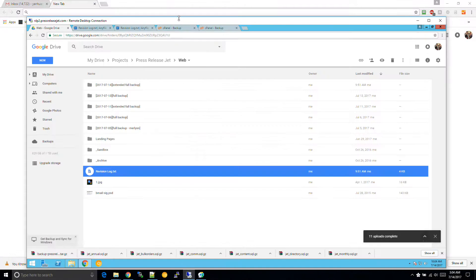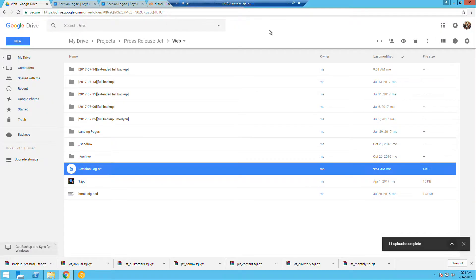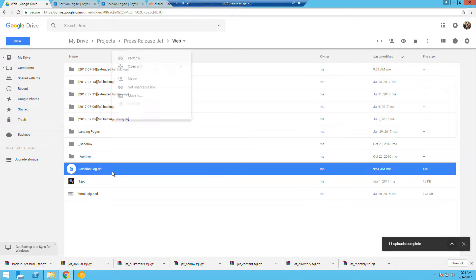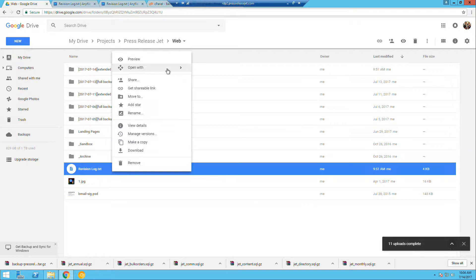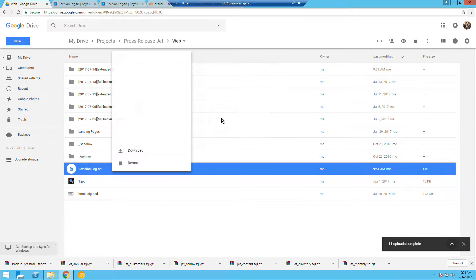Let's open my remote desktop. What you want to do is, with your text file, right-click and then go to Open With. Then click on Connect More Apps.